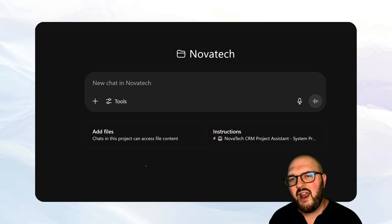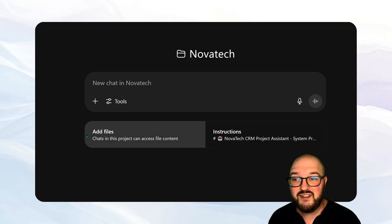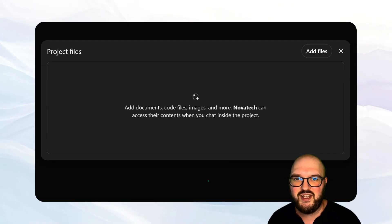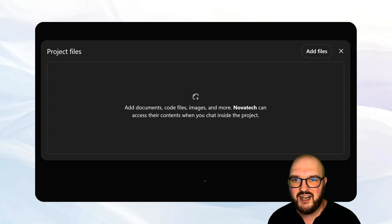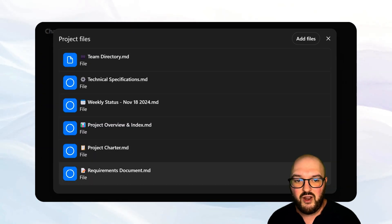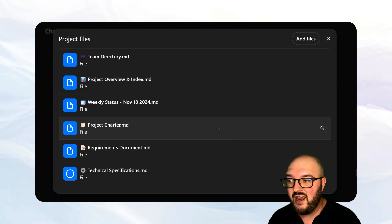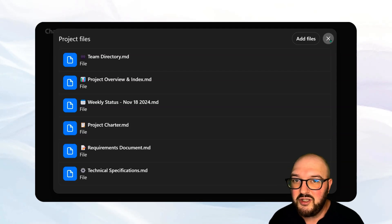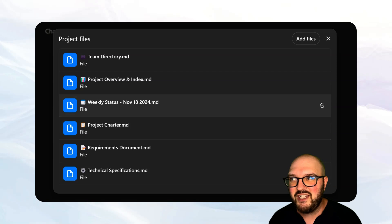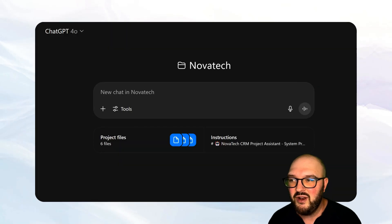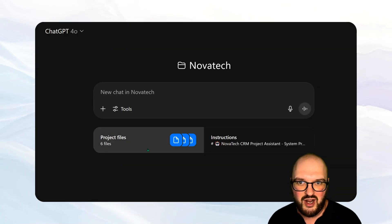Next up we want to add the project context, which is the add files button. If we click that, you can see we can either click and drag stuff or add files. I'll drag these files in here — you can see they're loading. I can delete them if I want, and when everything's loaded we'll be able to save it to the project. There's no save button because once it's loaded it's already saved, so we can just X out. And now we have all the project files.